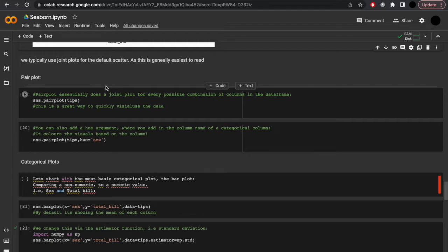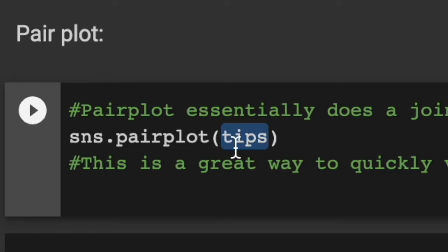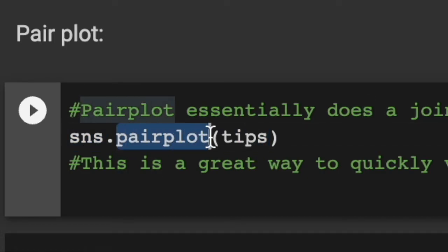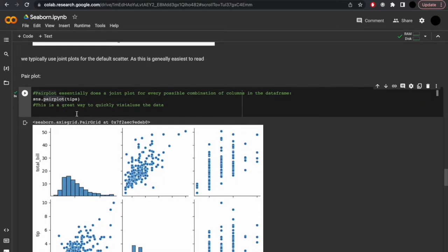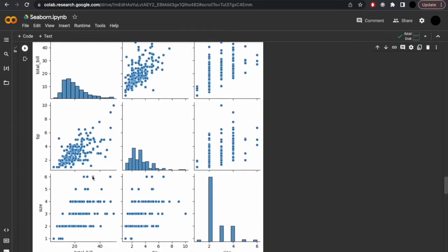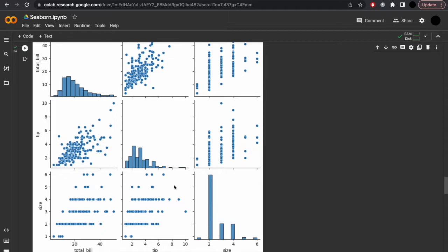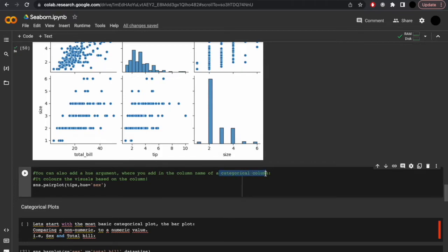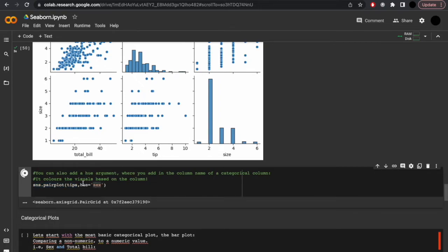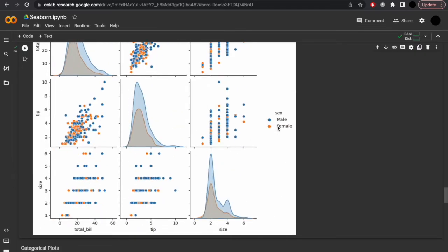Pairplot essentially does a jointplot but for every possible combination of columns in the dataframe. This is a great way to quickly visualize your data: sns.pairplot(tips). You'll see we get a great many plots — combining total_bill to total_bill, or to tips, or to size, and so on — every single combination of data within the dataframe. You could also add a hue argument where you're adding a column name of a categorical column, which means it will color the visuals based on that column. Let's use sex as our hue argument, so it will color it based on male and female and add a legend.